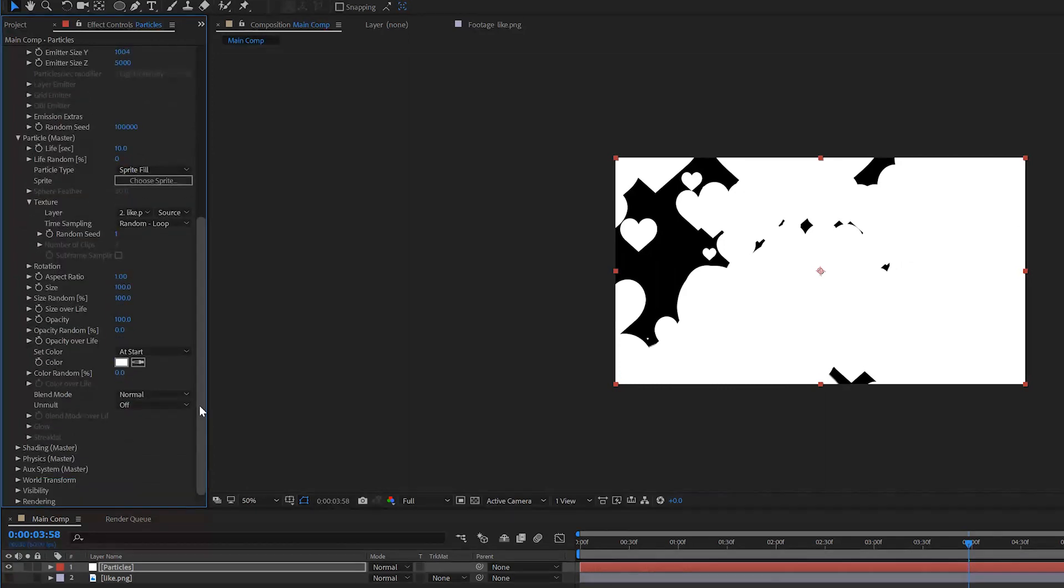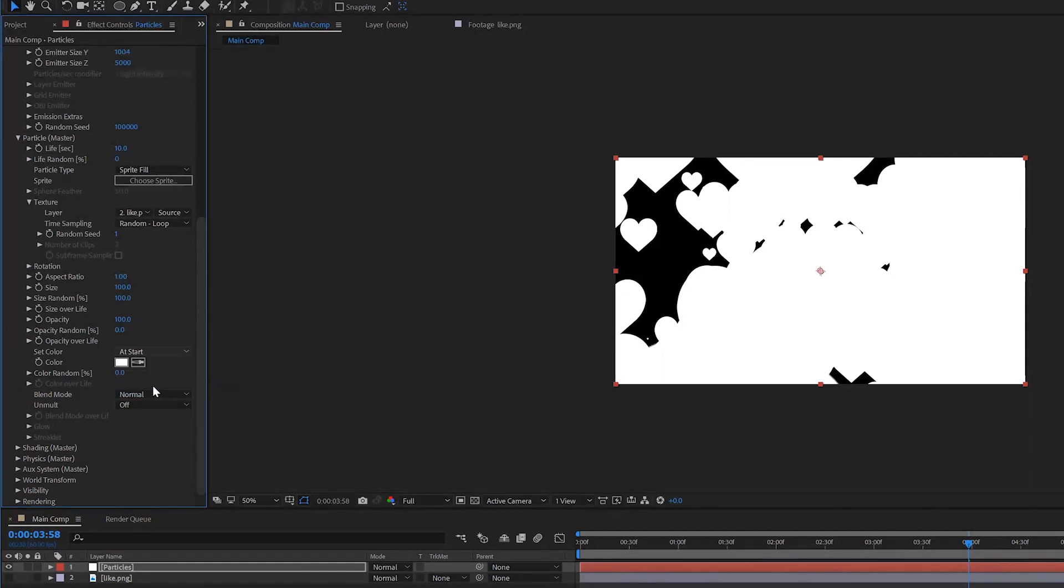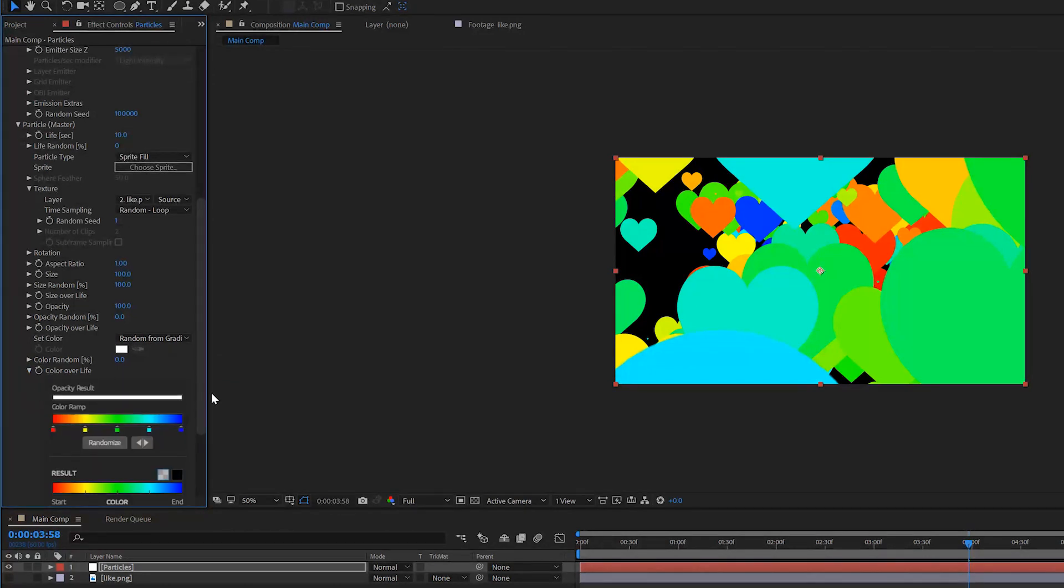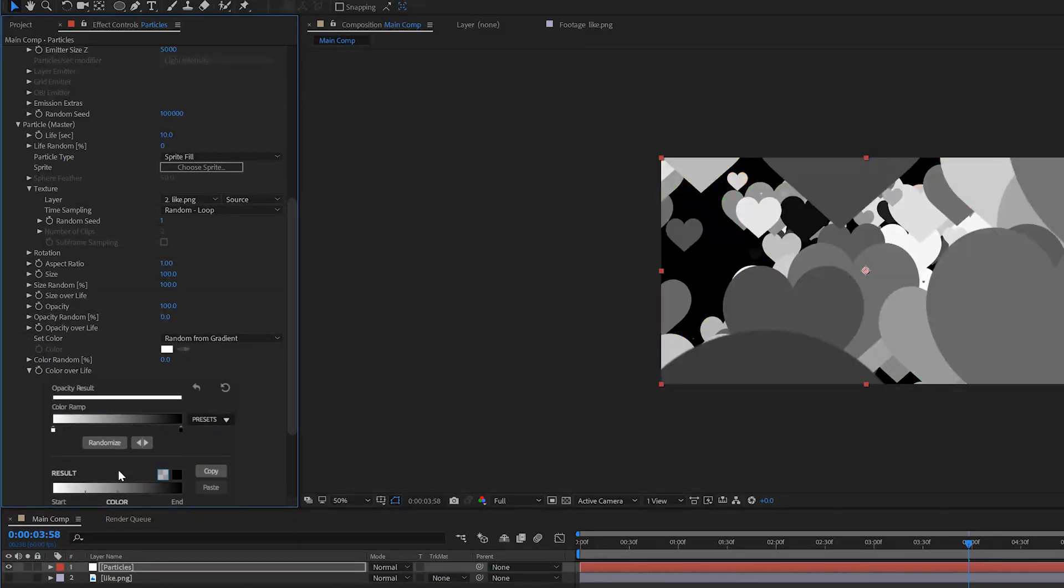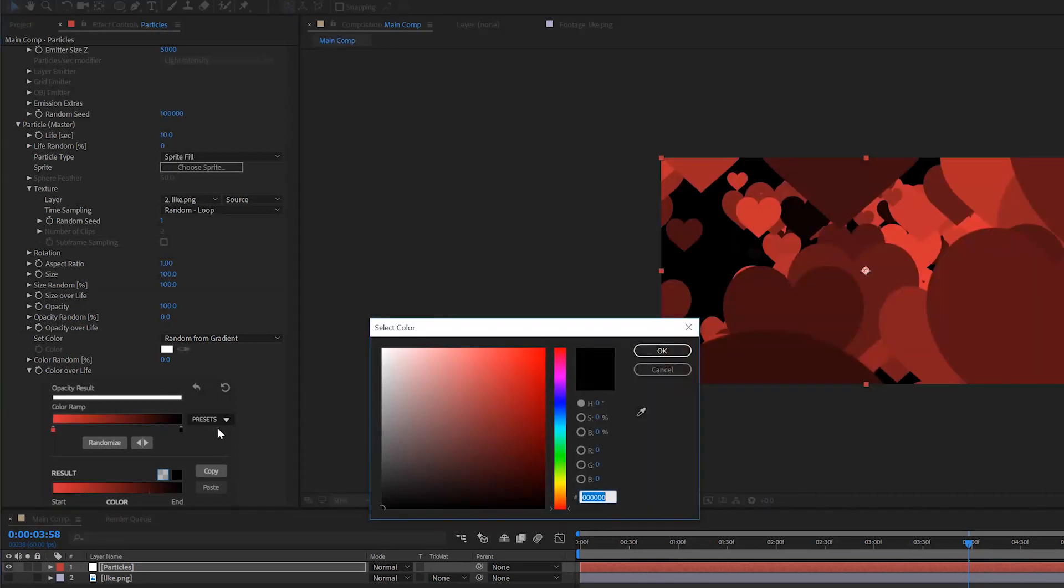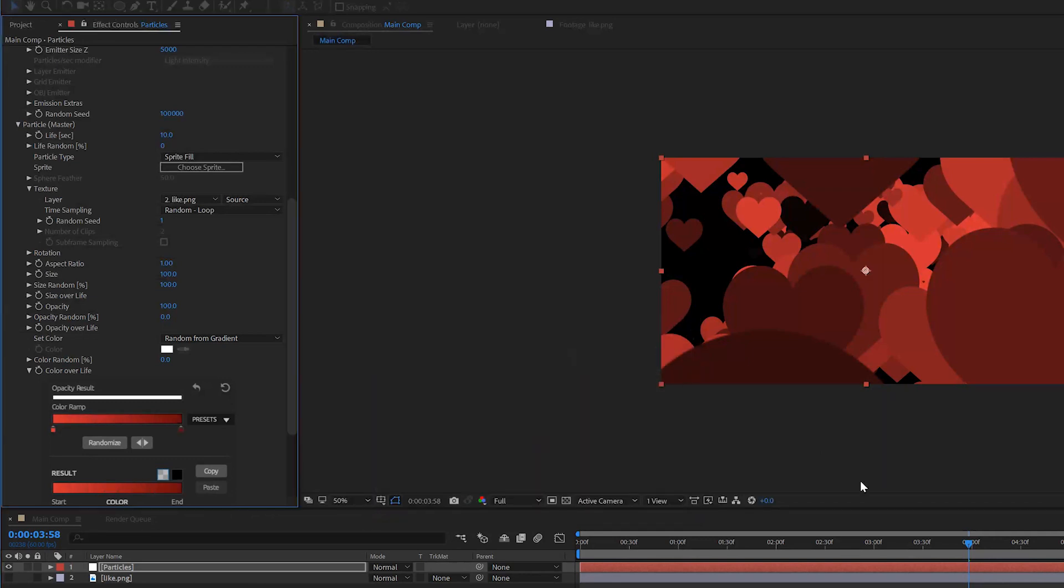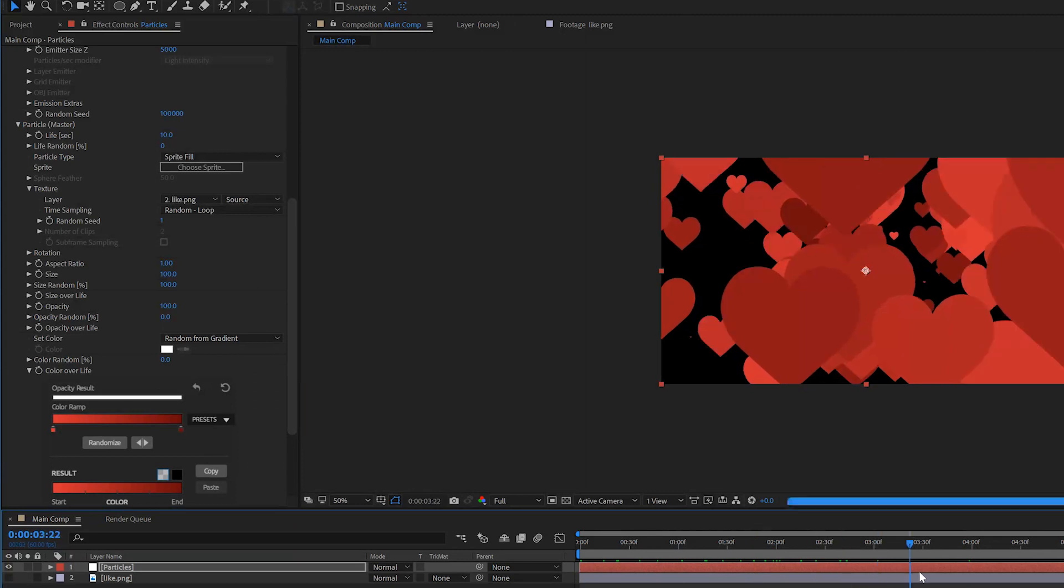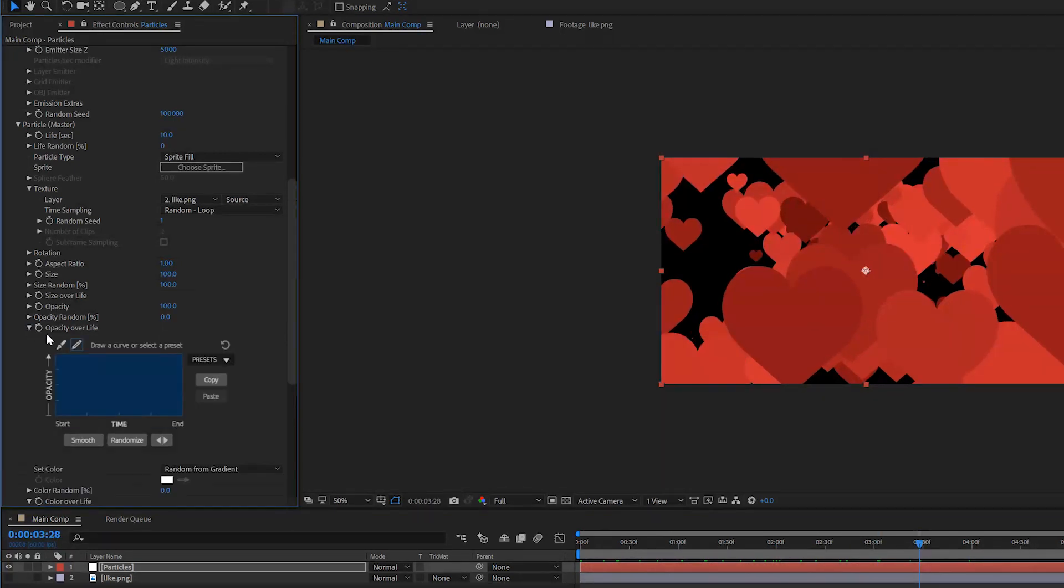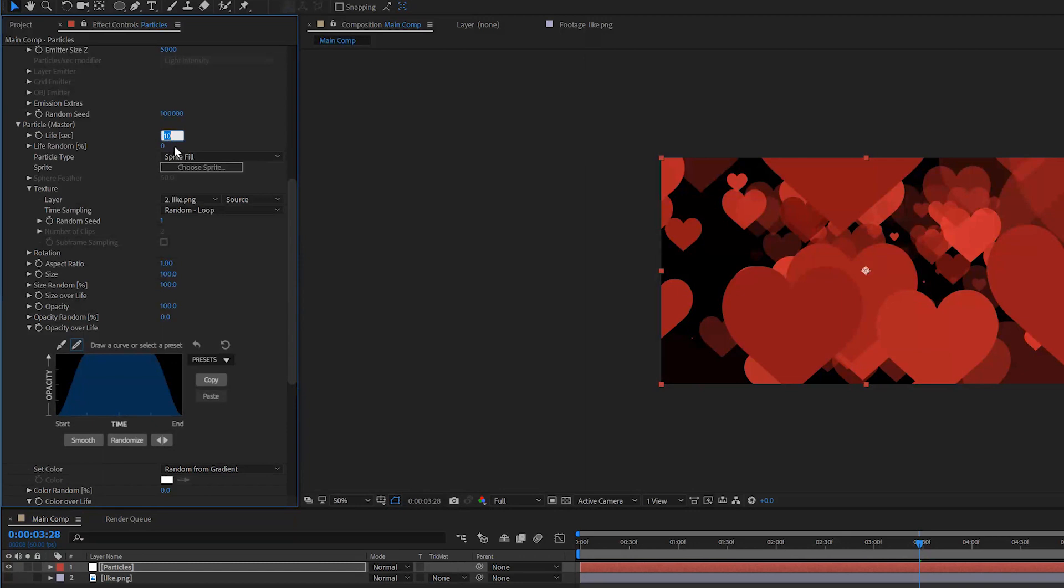For the color, I like to change the color over life, so set it to Random from Gradient and open up the color over life. Right here we have a very colorful spectrum but we want to change this preset to a White to Black. I want to click on my white and go for a nice red color. For my black I want to pick a nice dark red color. Now we have variation in our hearts and this is really going to create some depth within them. For the opacity, I like to open up the opacity over life and change it to a preset where they fade in and fade off. That's why I like to set my life to 10 or maybe even 15.